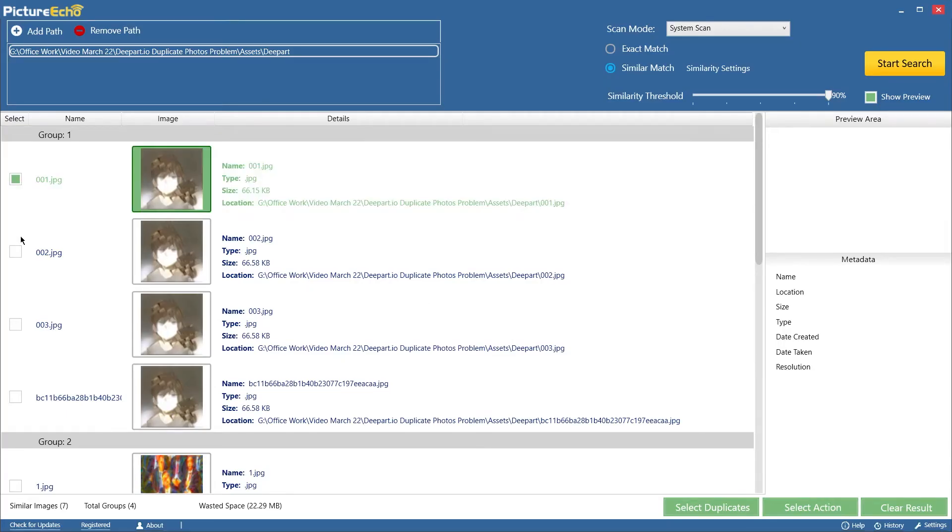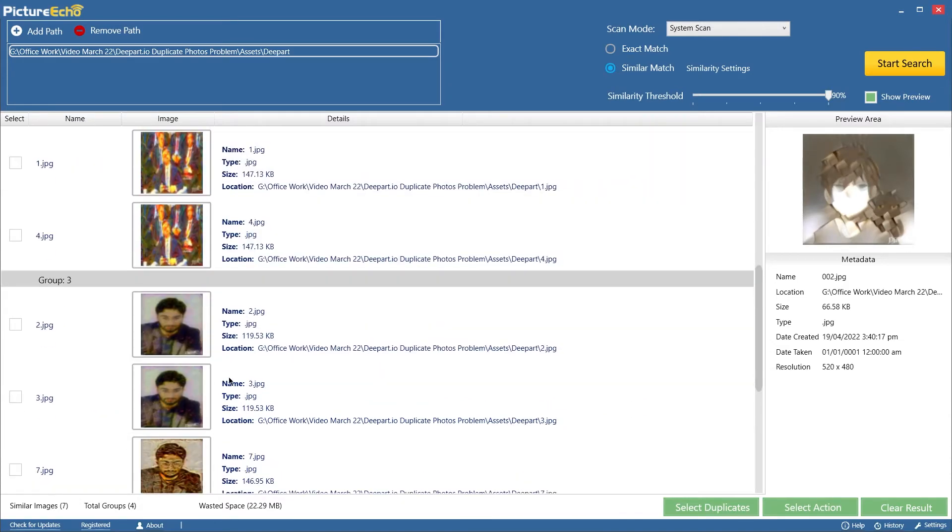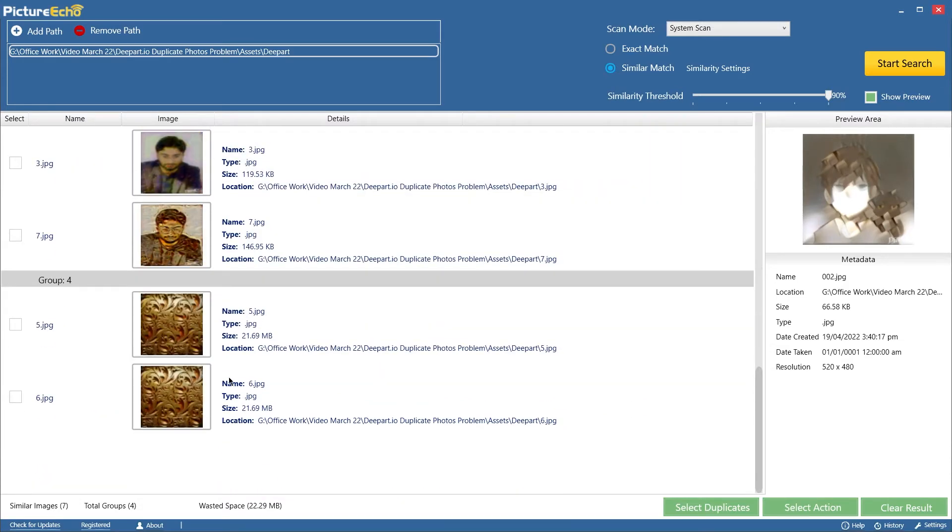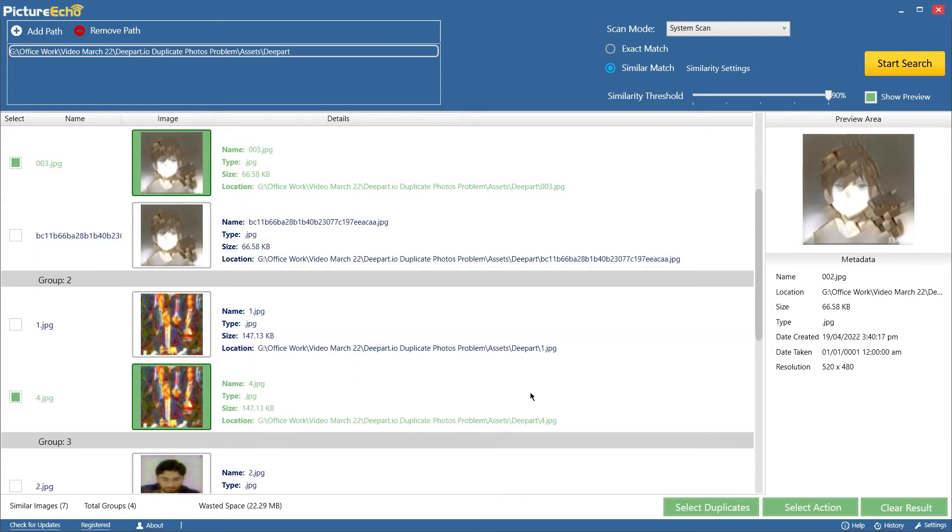Once PictureEcho scans through your folder, you'll get the results as a thumbnail list. Use the checkboxes to mark or unmark photos.